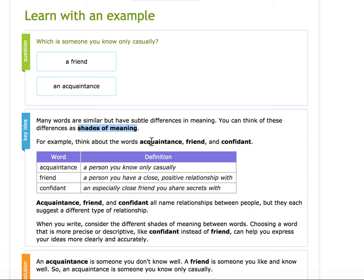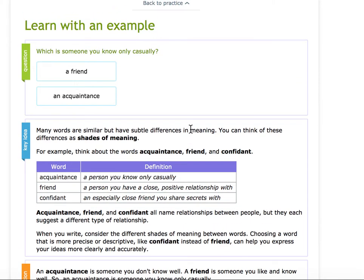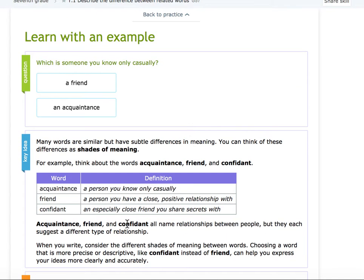For example, think about the words acquaintance, friend, and confidant. Acquaintance is a person you know only casually. A friend is a person you have a close, positive relationship with. And a confidant is especially a close friend that you share secrets with.